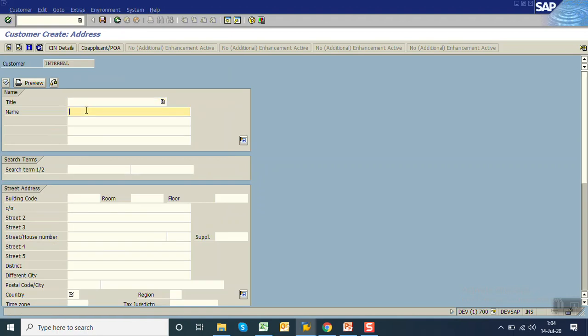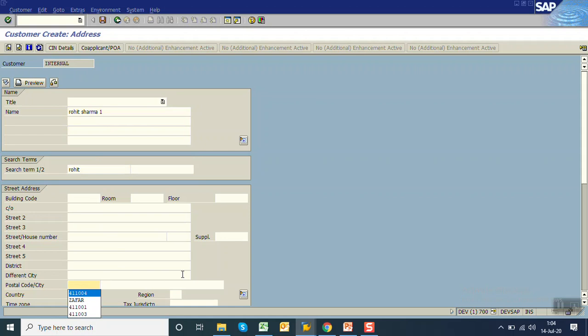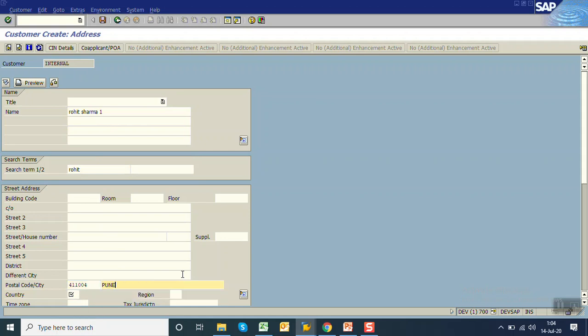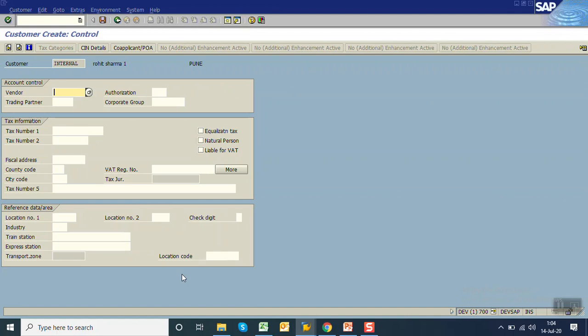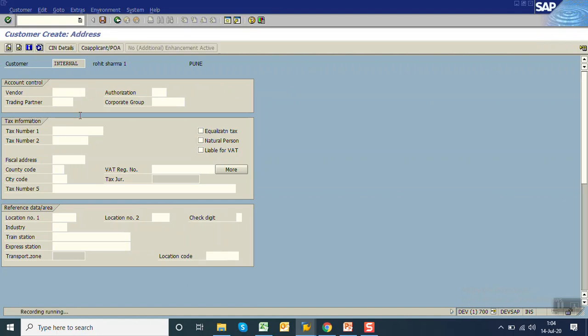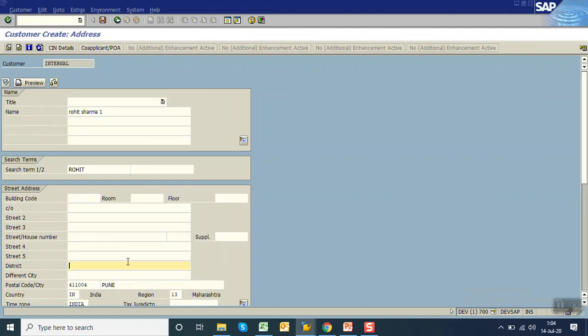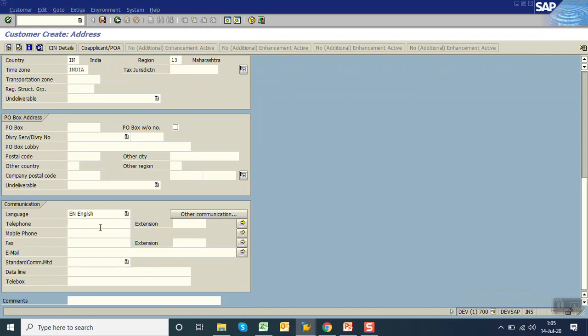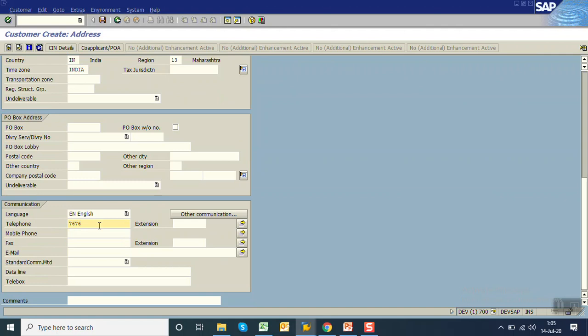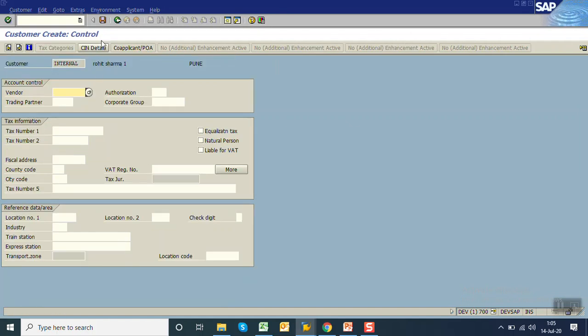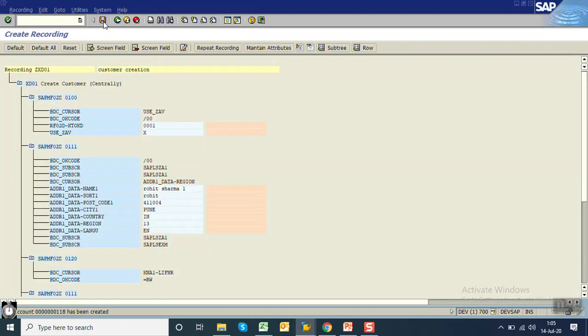Here we have to enter all the required fields. I'm entering the name as Rohit Sharma, search term as Rohit. I'm giving the postal code as 411004, the city is Pune, country India, and the state code is 13, that is Maharashtra. On the same screen, page down. I want to enter telephone number and email address.